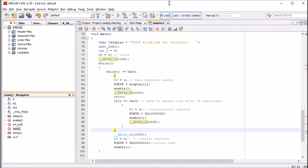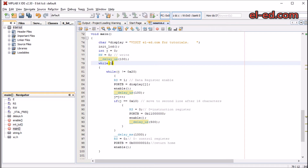Now we come to the main program. The string to be displayed — 'Visit eled.com for tutorials' — is assigned to the display variable using a pointer. I call the LCD initialization function. I declare int j equal to 0, which is used to keep a count of the position on the LCD. I set RW equal to 0 for a write operation and give a delay of 100 microseconds. The main loop starts with while(1).